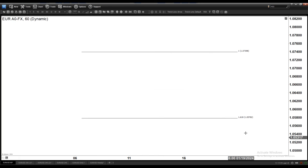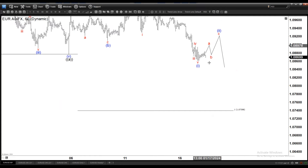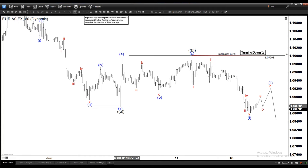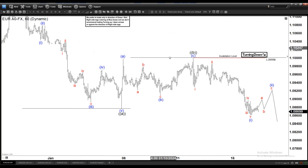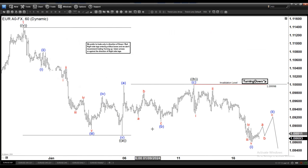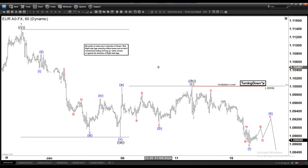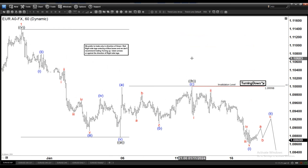Ideally it doesn't go below 107.80 on this move down, because if it does, then instead of an A-B-C, it may become a 1-2-3, and perhaps the trend might have changed — a bigger correction could be happening if it extends to 1.618.